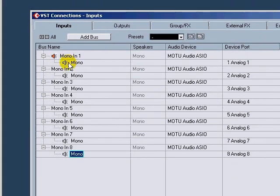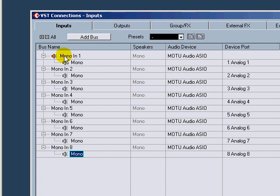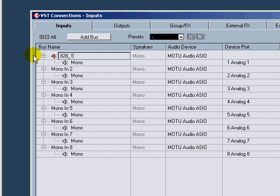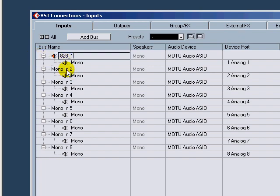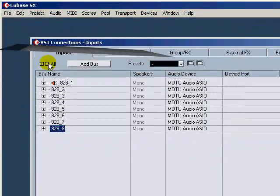Those line up with analog 1 through 8. Now you can come in here again and rename these because you want to name them something that means something. If you've got a lot of hardware like I do, you have to make sure that you know which device it's coming from. So for this particular one, you want to do 828 underscore 1 for analog 1, and then I'm going to do that all the way down.